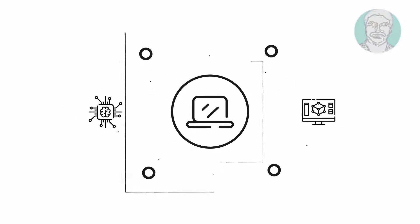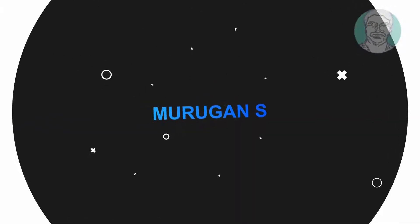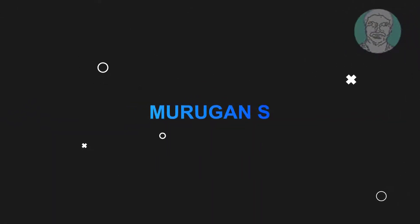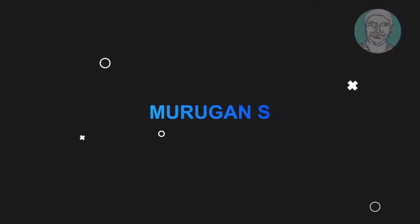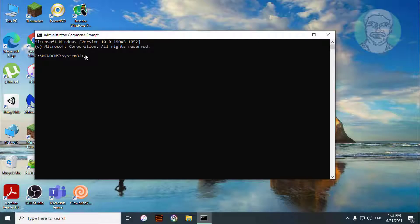Welcome viewer, I am Murigan S. This video tutorial describes how to fix unable to create new power schema error in Windows 10.